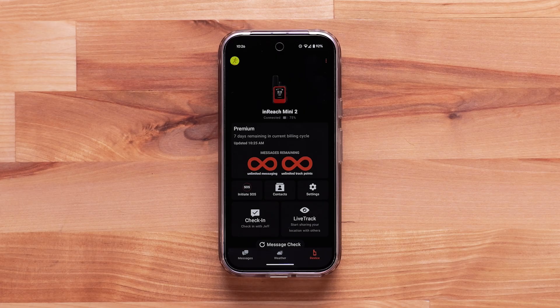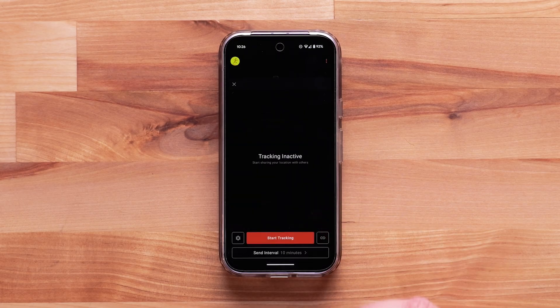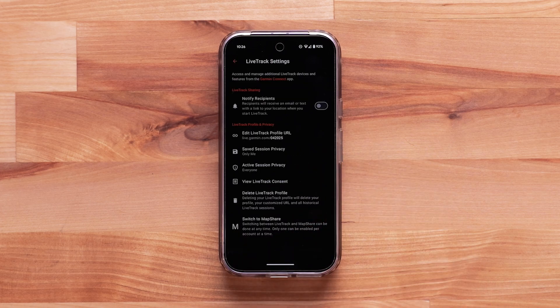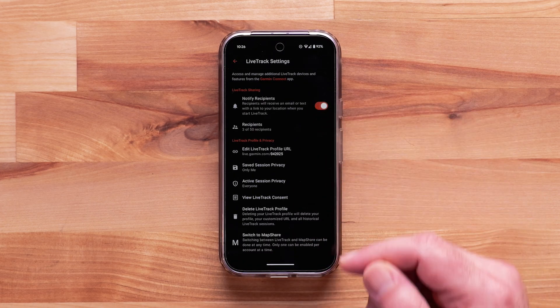From the Device tab, select LiveTrack. Select the gear icon in the lower left, then turn Notify Recipients on.